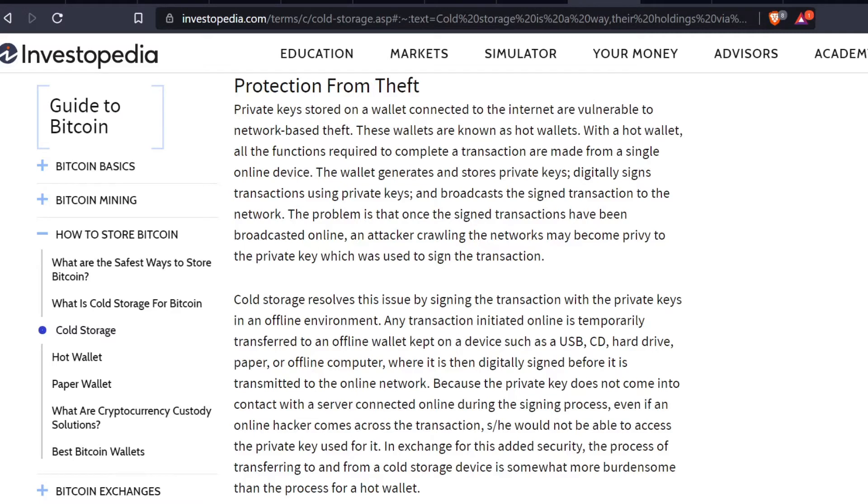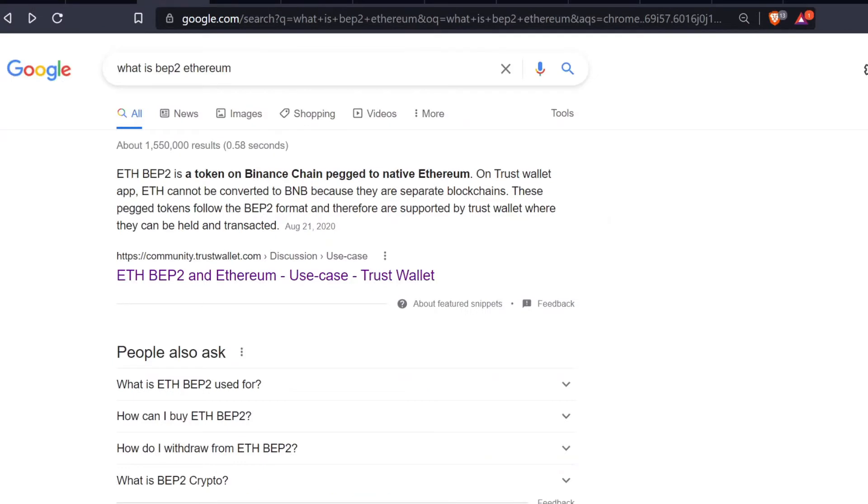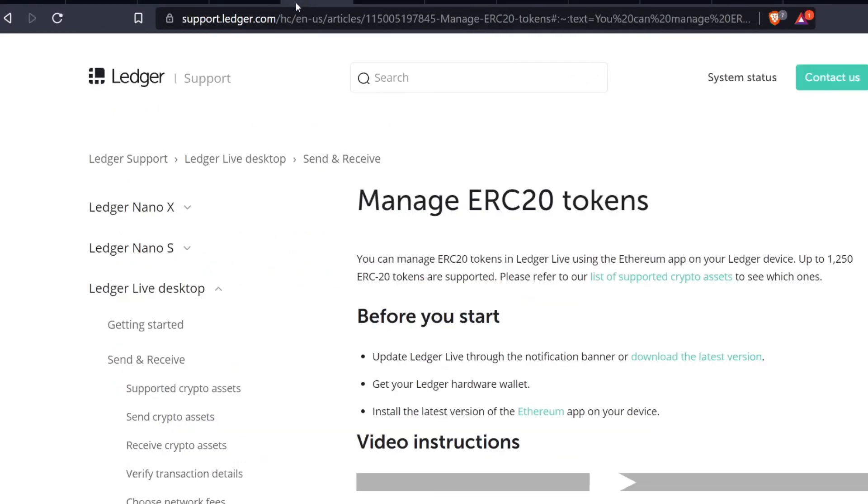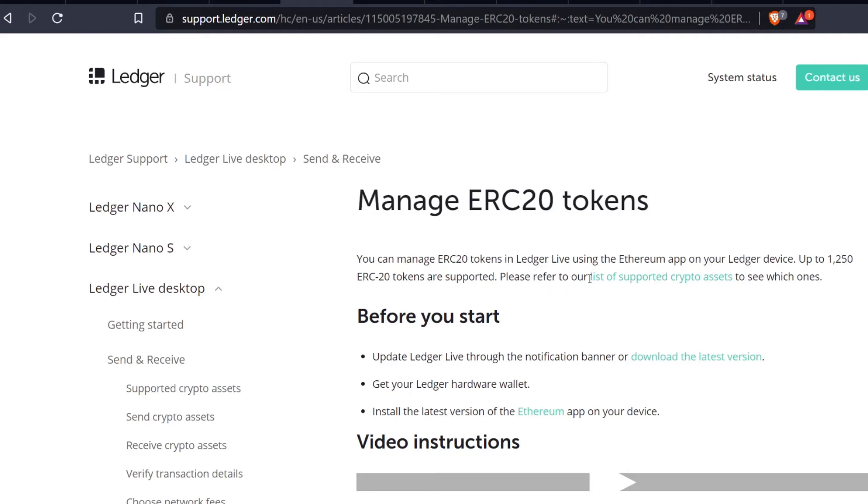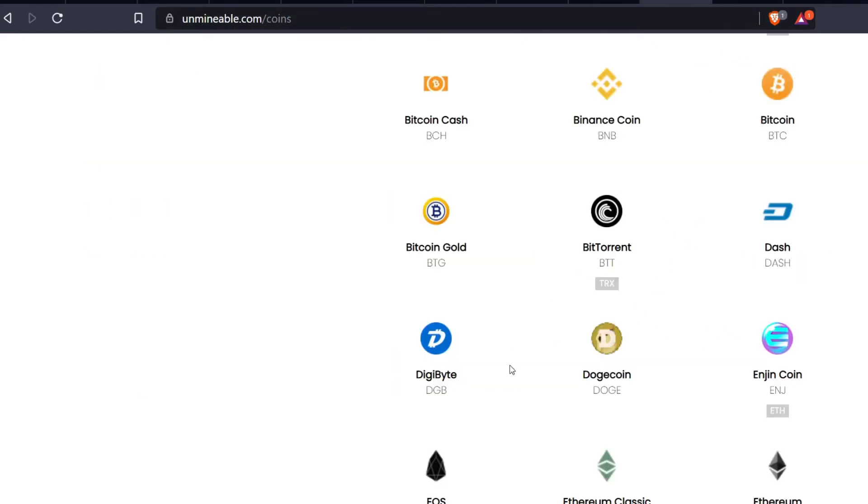Let's go into the Ledger. Ledger accepts ERC20 tokens as well. You can manage ERC20 tokens in Ledger Live using the Ethereum app on your Ledger device. Up to 1,250 ERC20 tokens are supported. This is where I store a lot of my tokens because you can still earn interest on a lot of them - for example Algorand.